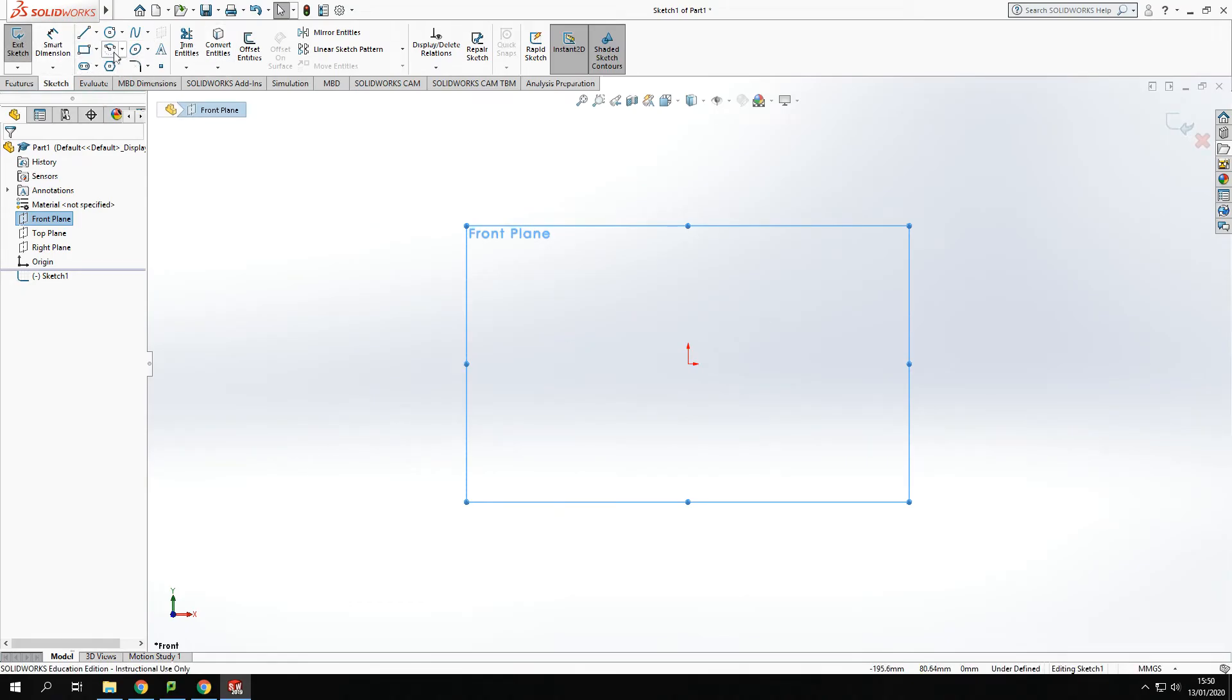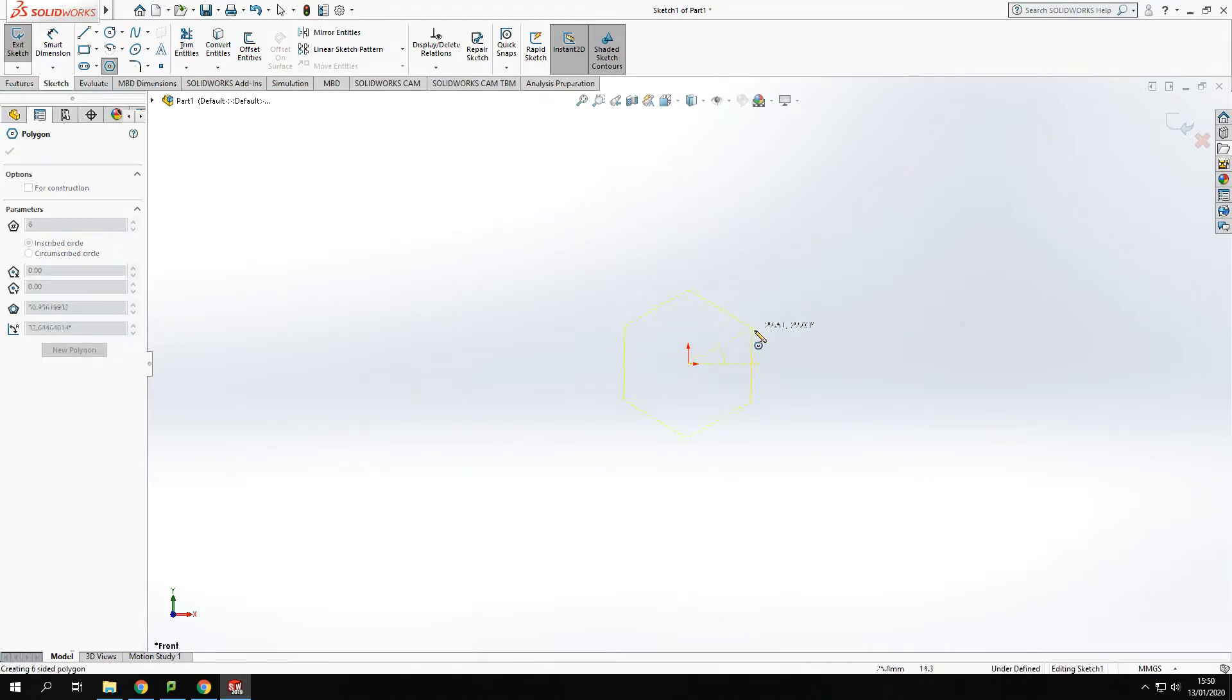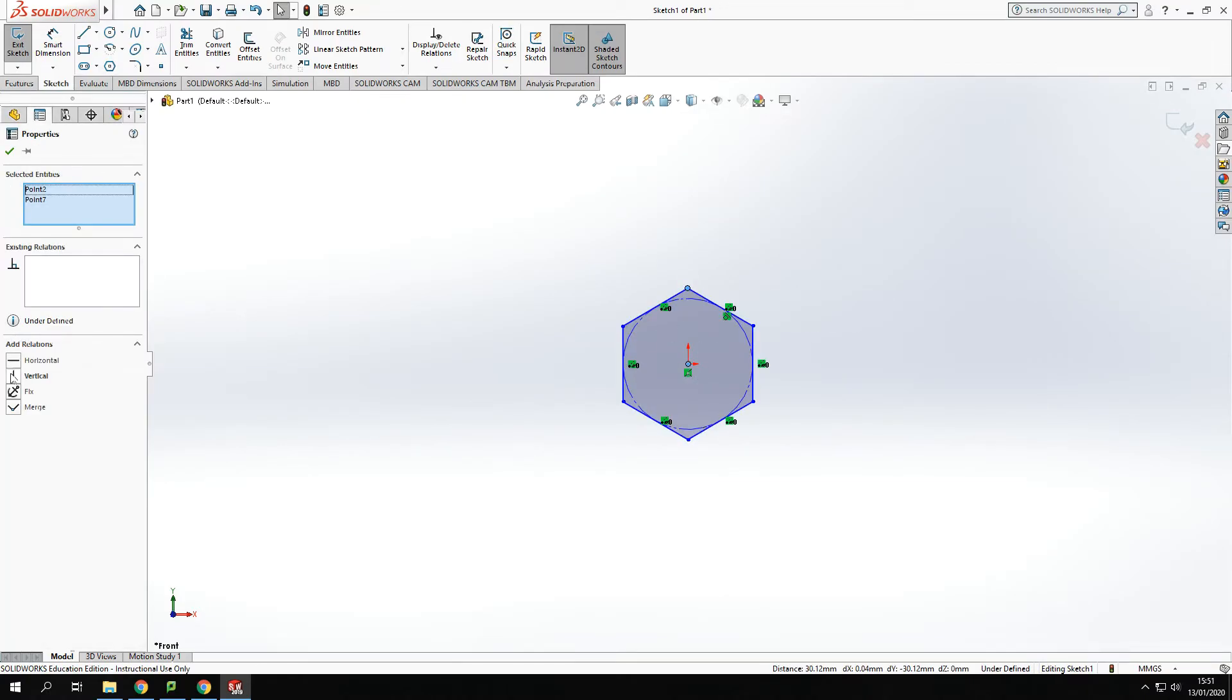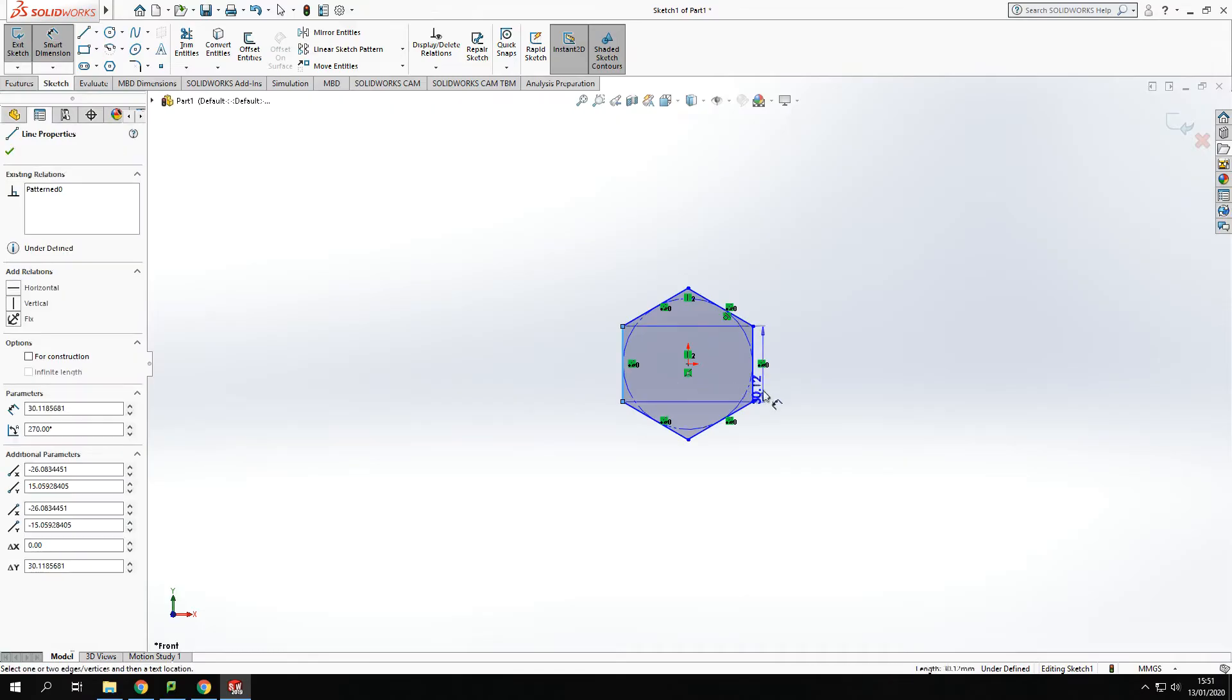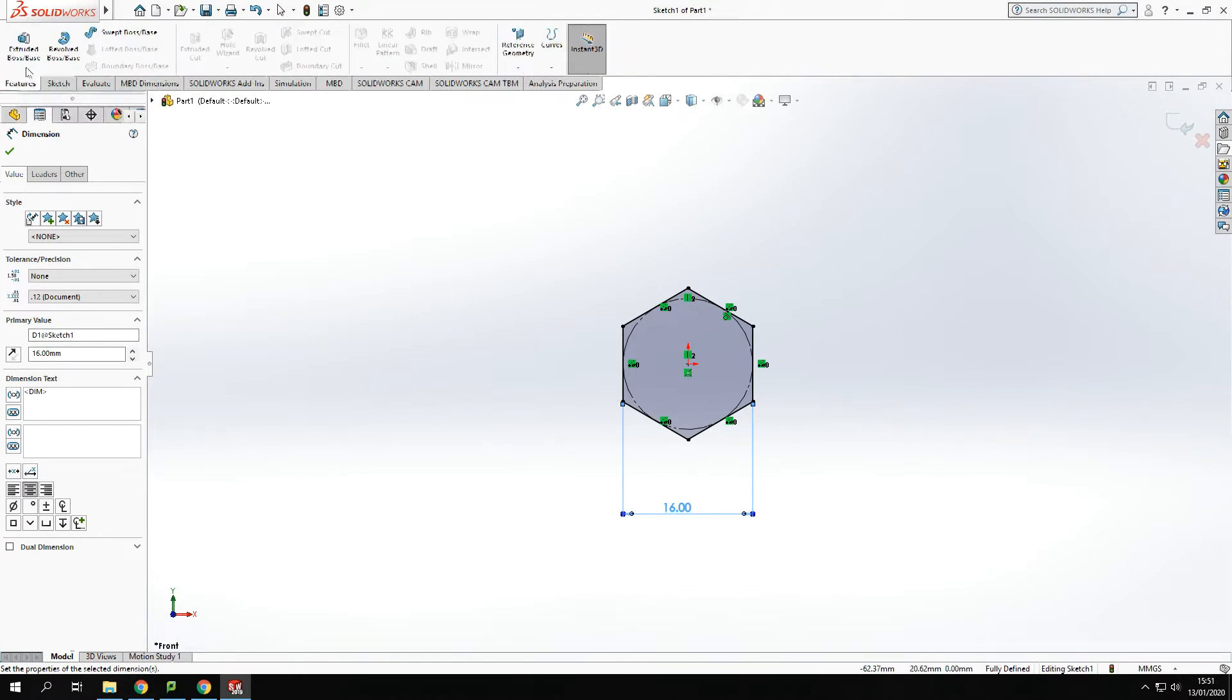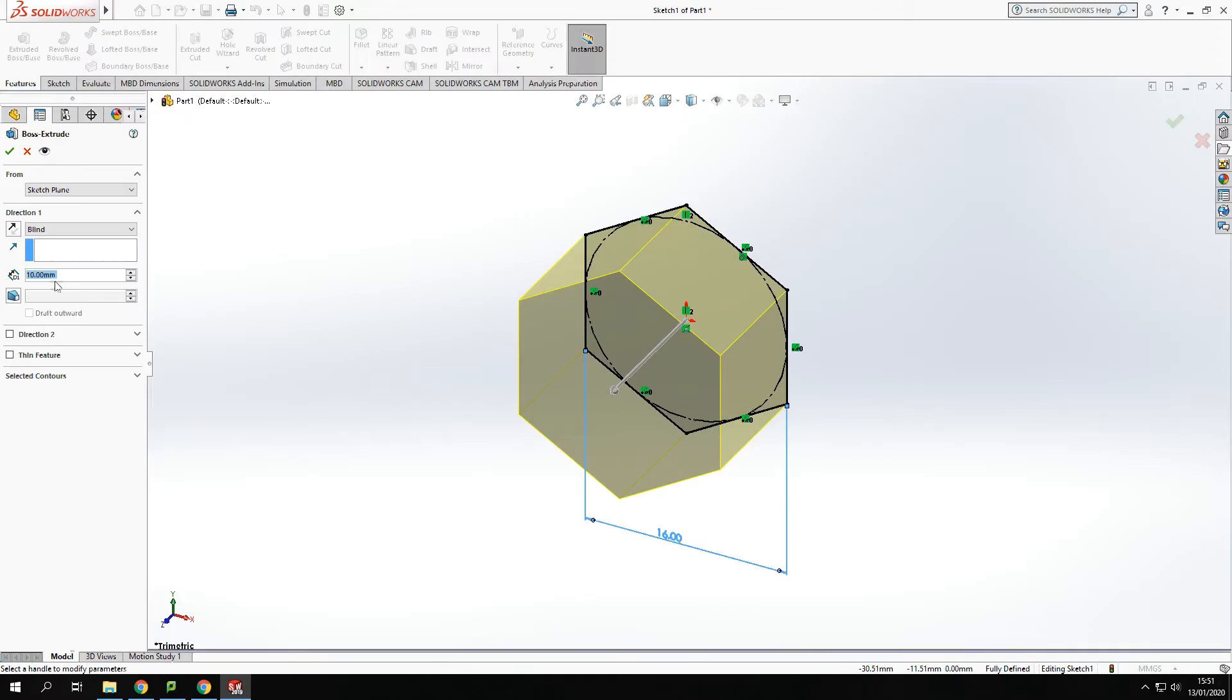So I'm going to create a polygon and set that up. So I've got the polygon shape, I'm just going to create a relationship vertically between them two and set a size across the flats of 16 mill. Now this is going to be an M10 bolt roughly and I'm going to extrude that out by eight millimeters.